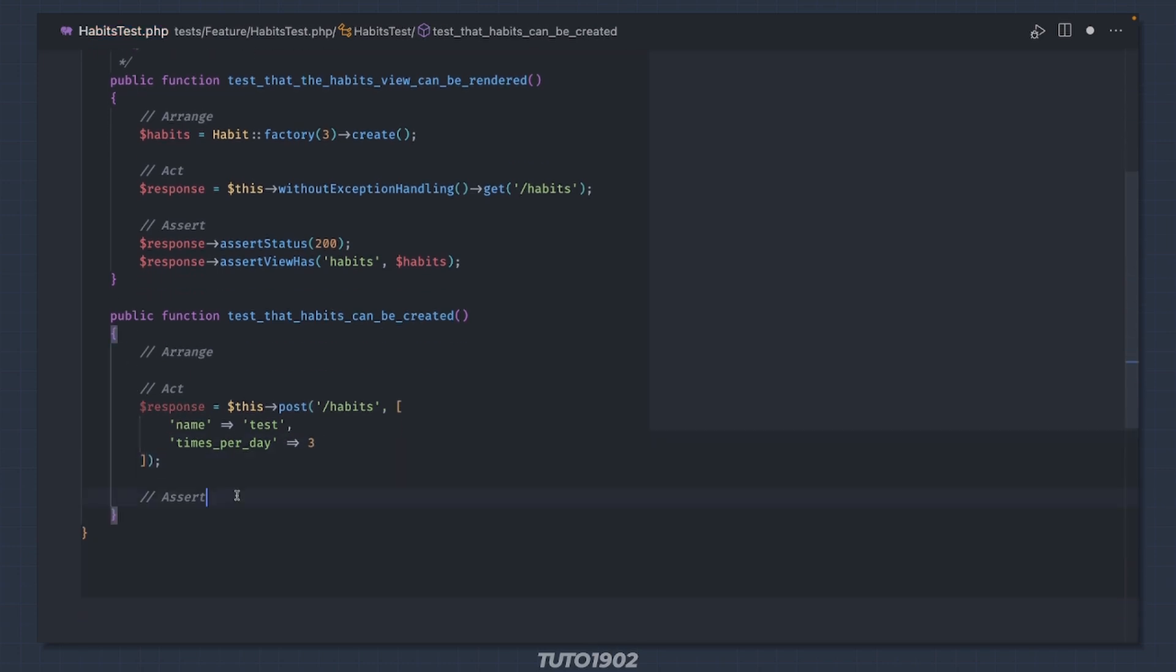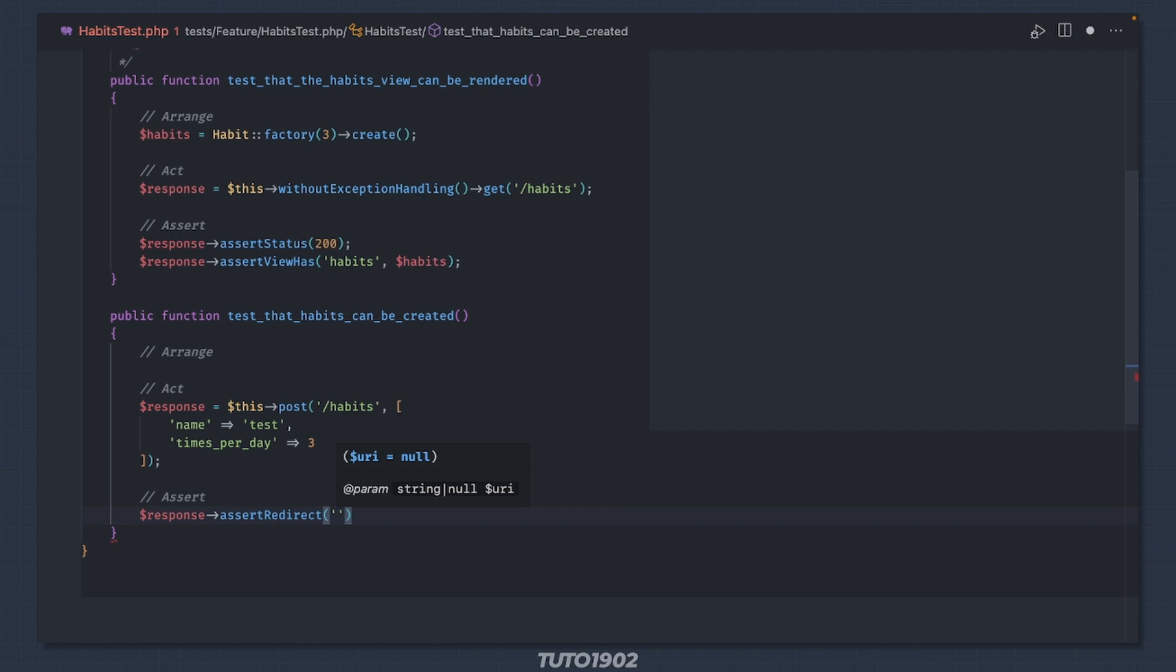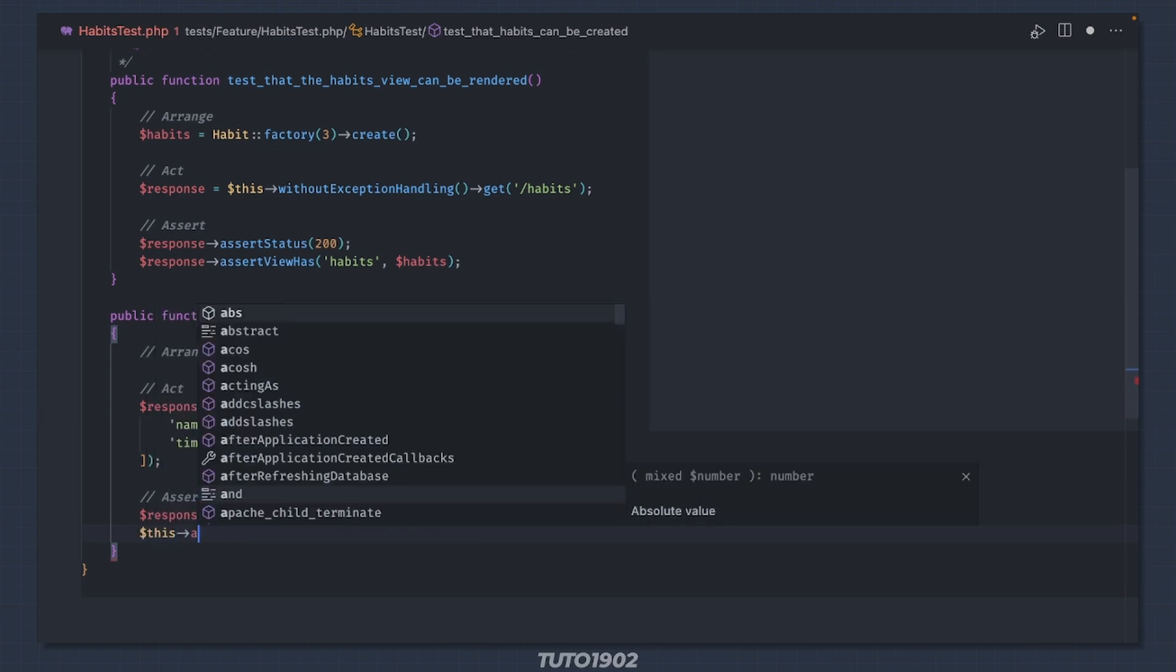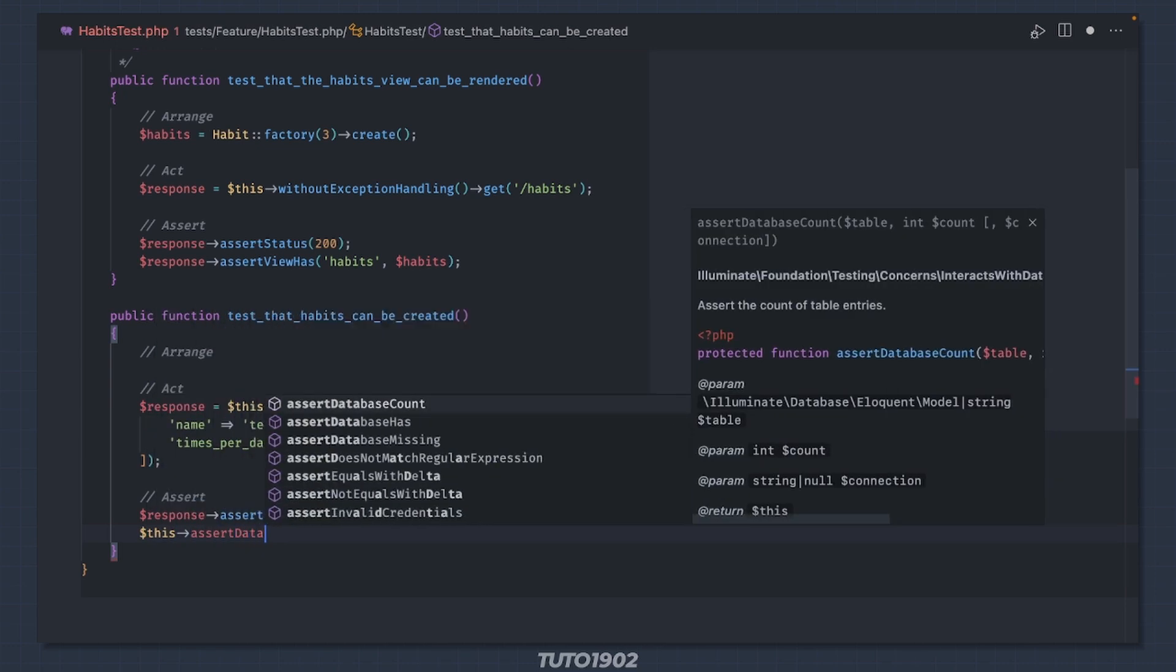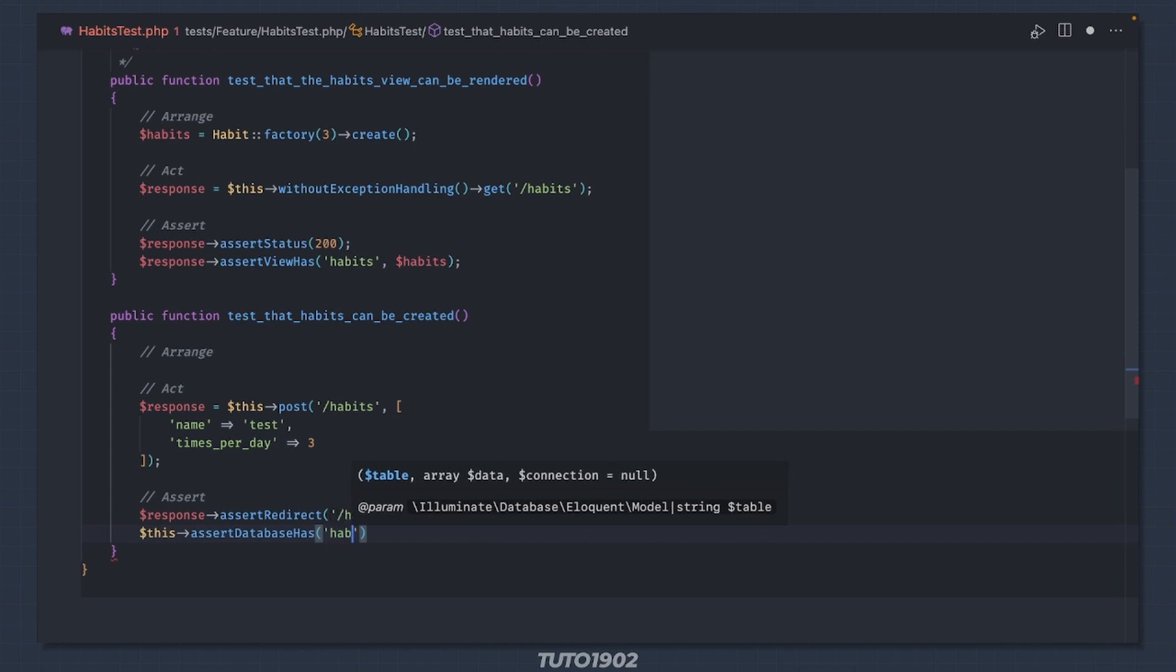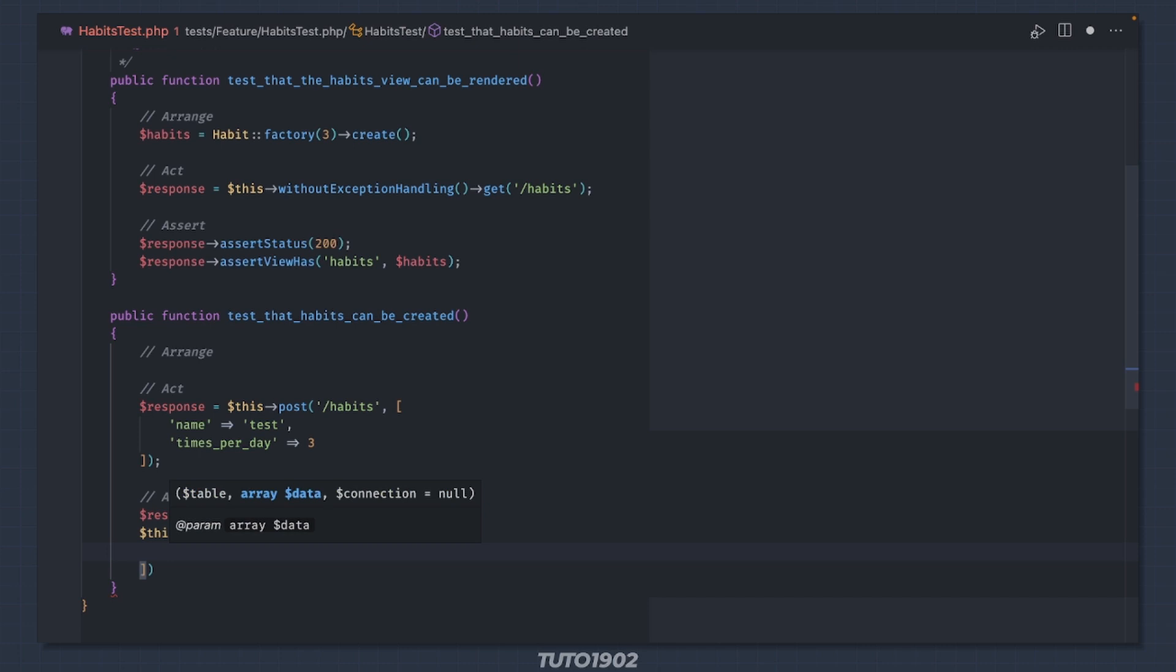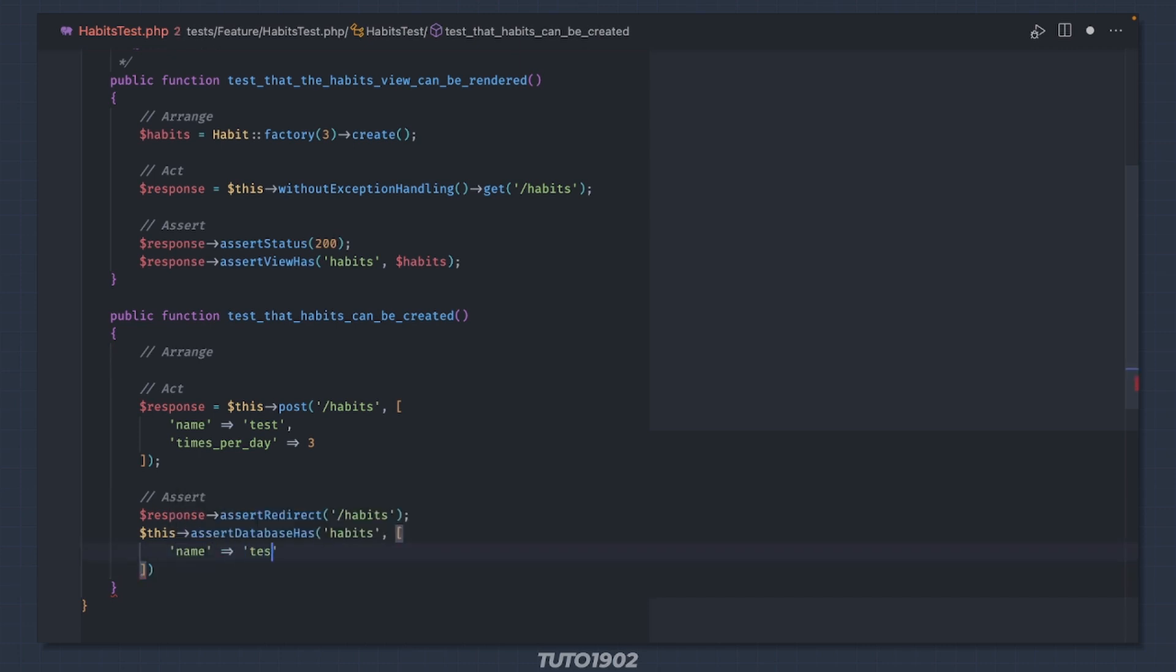After that we will make two assertions. First let's make sure that after the habit is created, we are redirected back to the list of habits. We can do this easily with assert redirect and we pass the URL where we should be redirected to. Second we want to make sure that the database has a habit with the same name and times per day. For this we will use assert database has. The first parameter is the table name, so habits. And the second parameter is an array with the data we are looking for. Let's use the same information we passed to the post request. Name test and times per day 3.